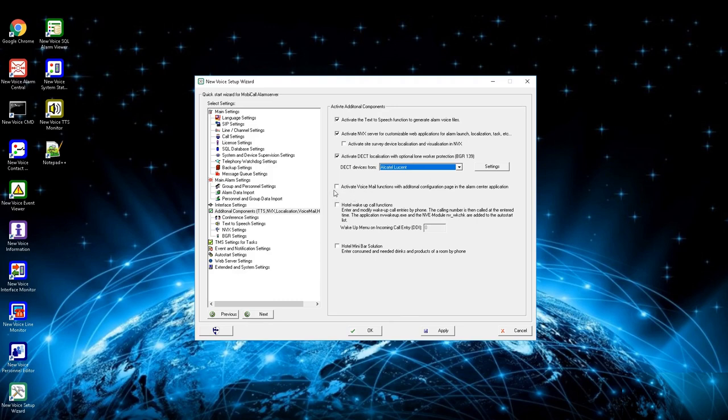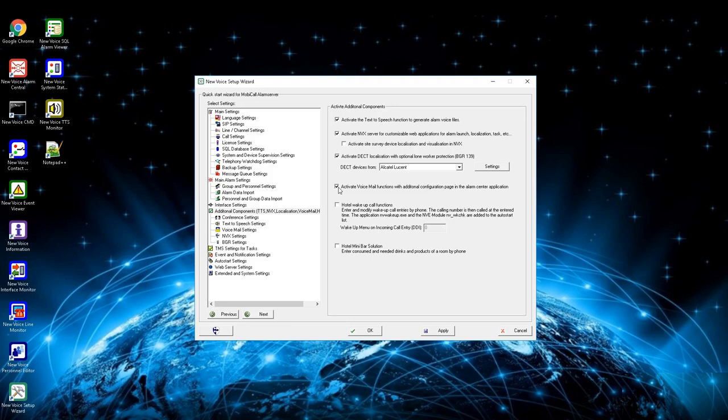Fourth setting is to let MobiCall act like a voicemail. By activating this box you have the possibility to define a PBX that you can use for the voicemail function.